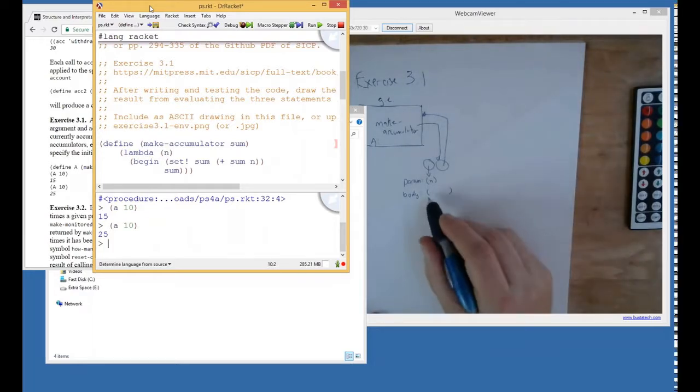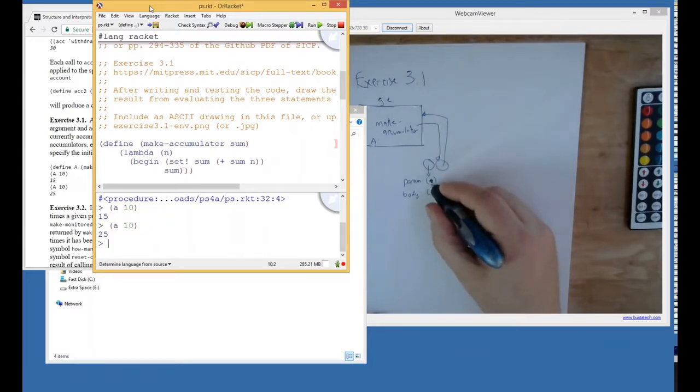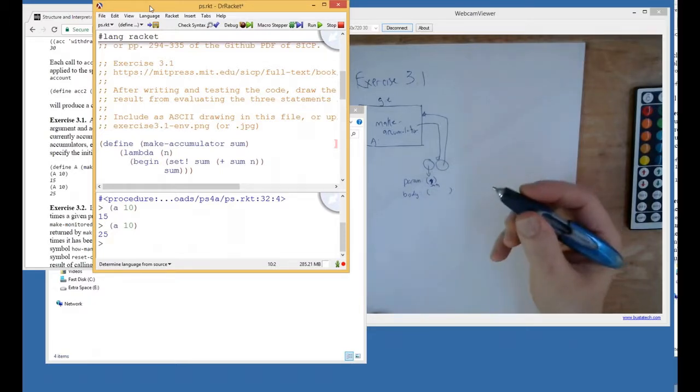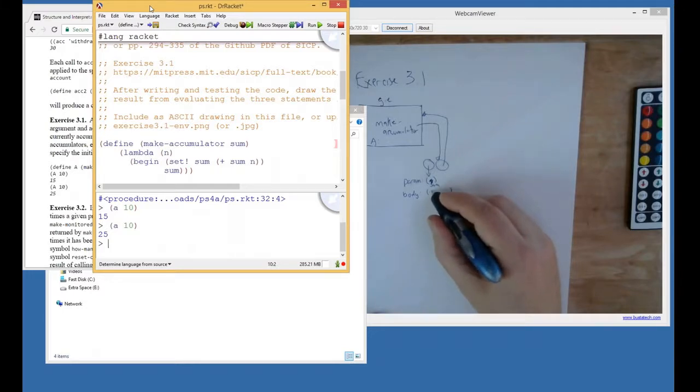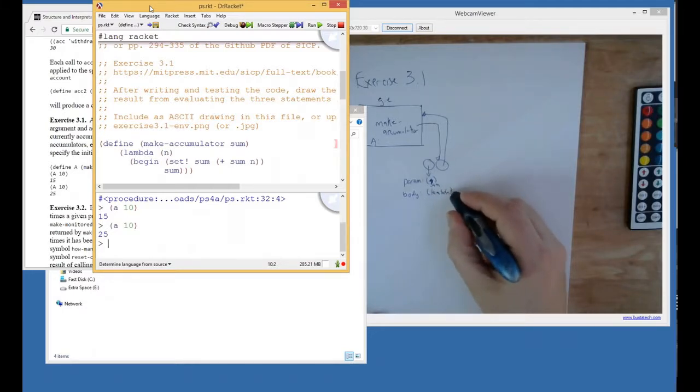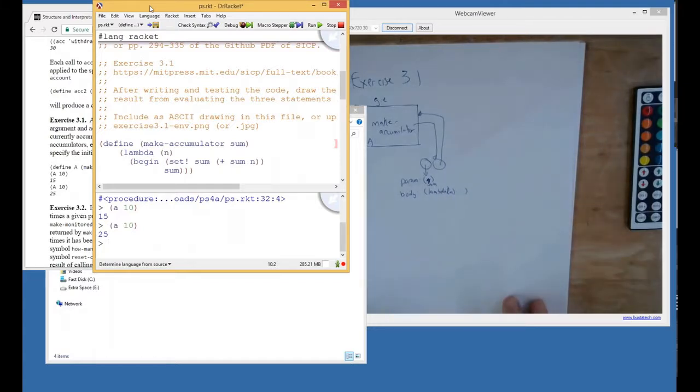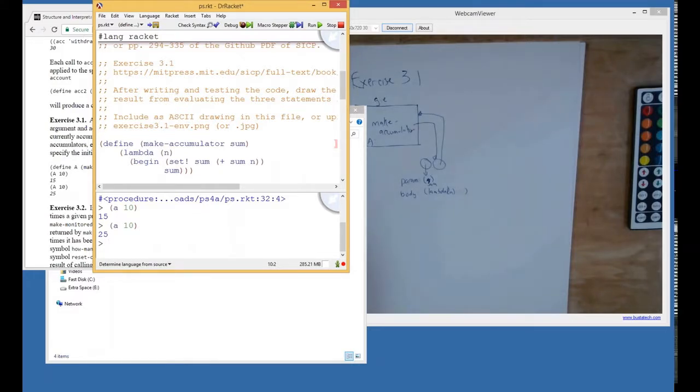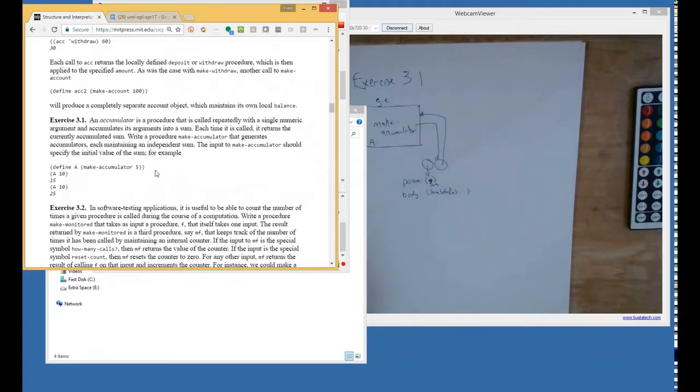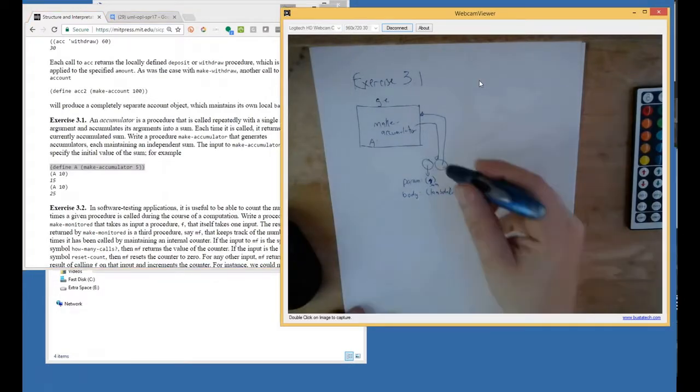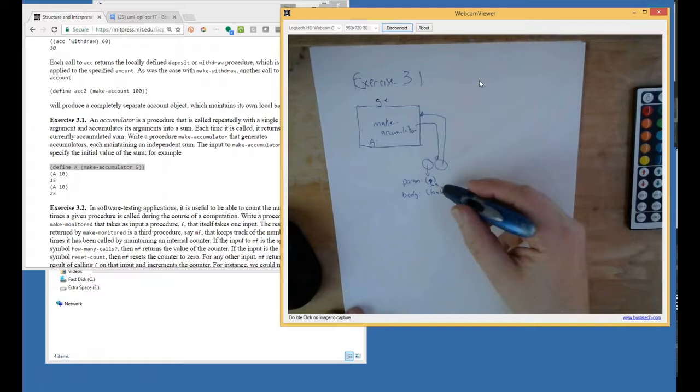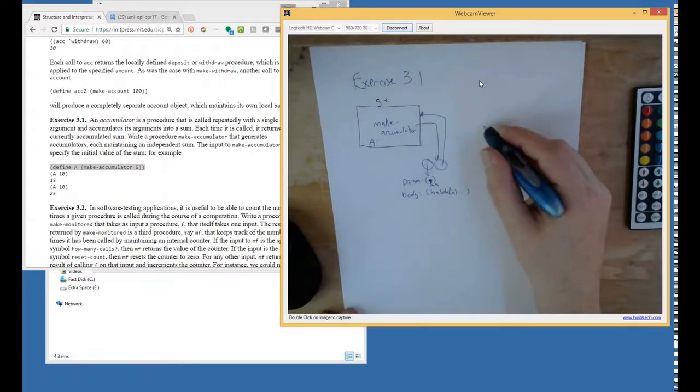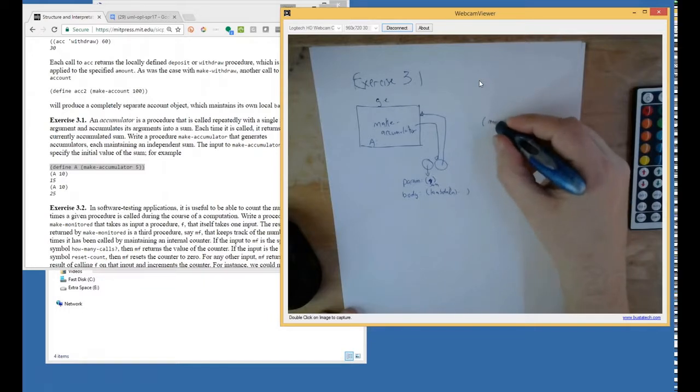So the body of make accumulator, actually its parameter is not going to be N. It's going to be sum, and it will be when it gets initialized to some value. So that's what make accumulator is. And now what's A? A is the result of the initial make accumulator of 5. So after just this line of code gets run, what we have is we evaluate this in a context where sum has been bound to 5. So basically we're going to evaluate make accumulator of 5.